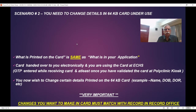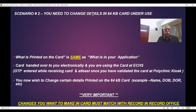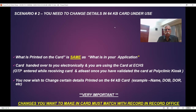Scenario number two: you are already using the card, but you still need to change details printed on the card. Or there are certain details you want to add to the application — the card application which you already submitted earlier to get the card. You want to change or add certain details there.